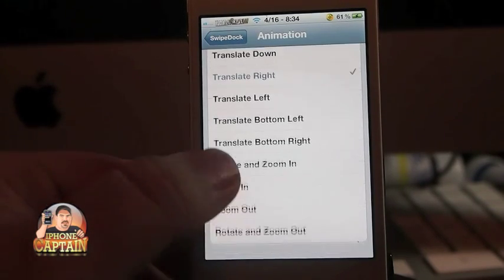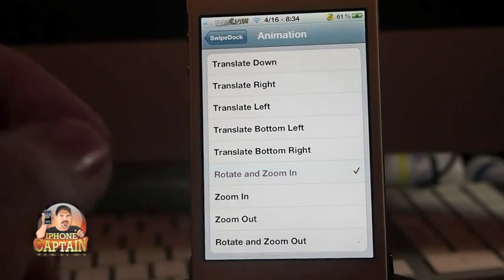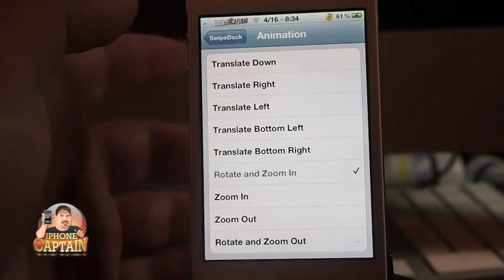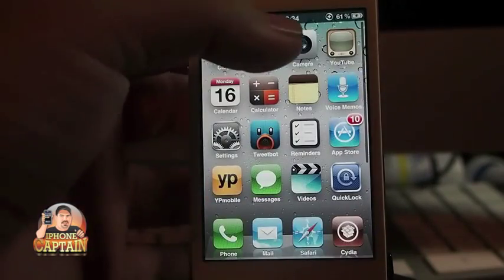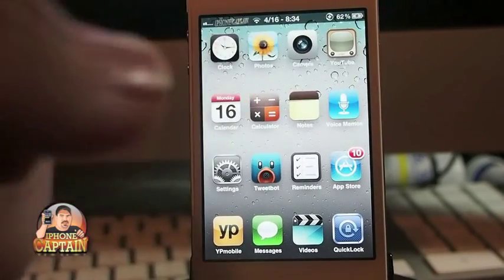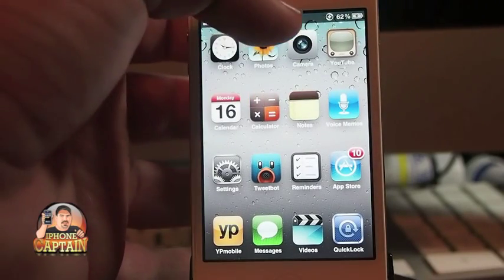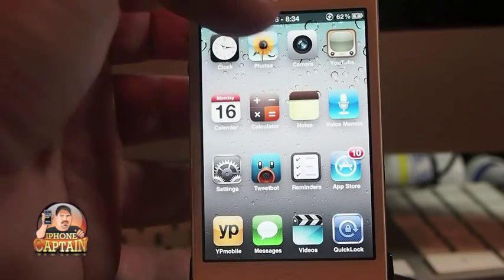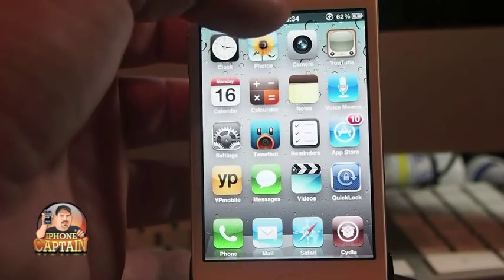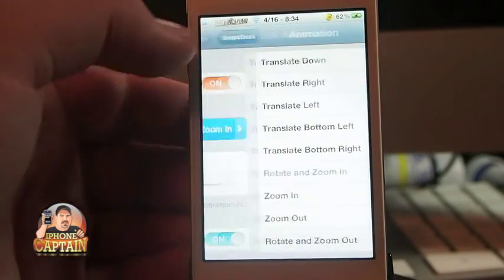Rotate and zoom in — let's try that one. Go back out, tap the status bar, and you saw what it did. It sort of flipped. That was pretty. And you can increase and decrease the speed of that by changing this up and down.